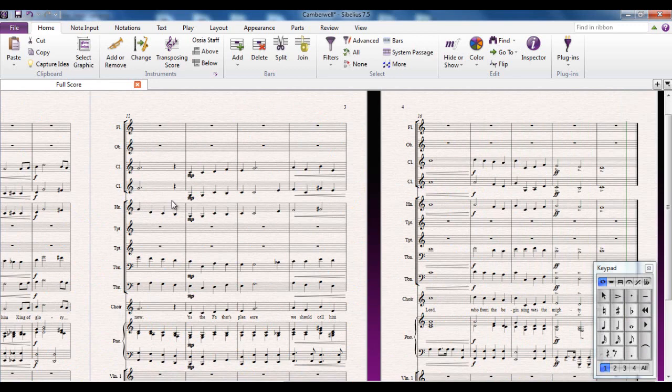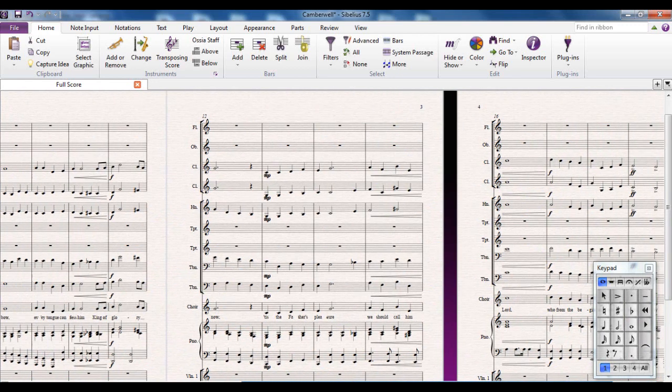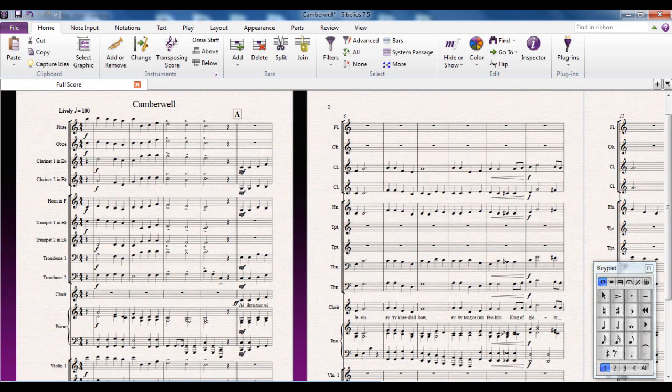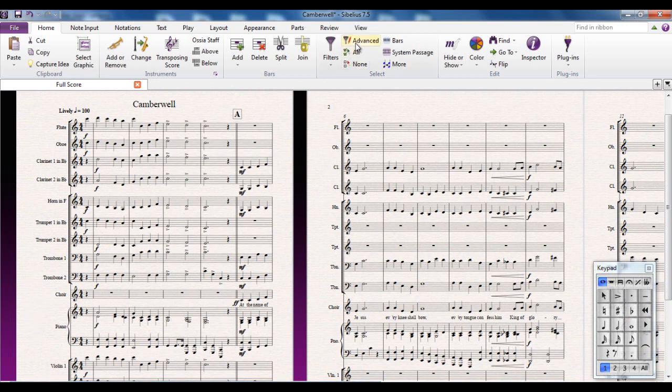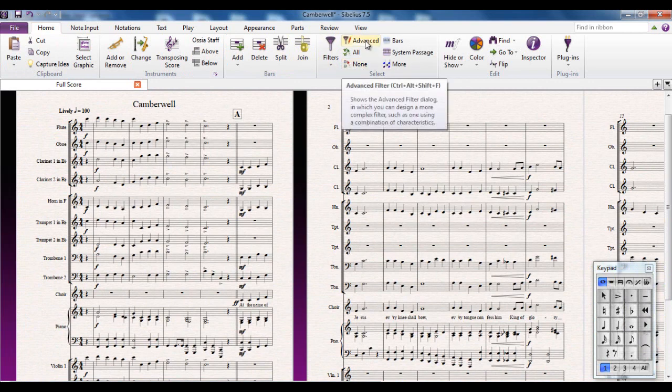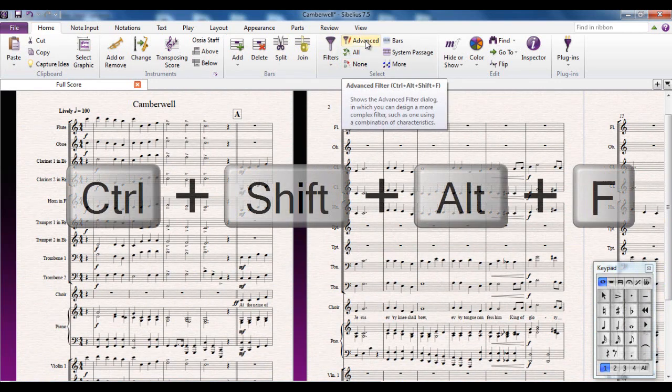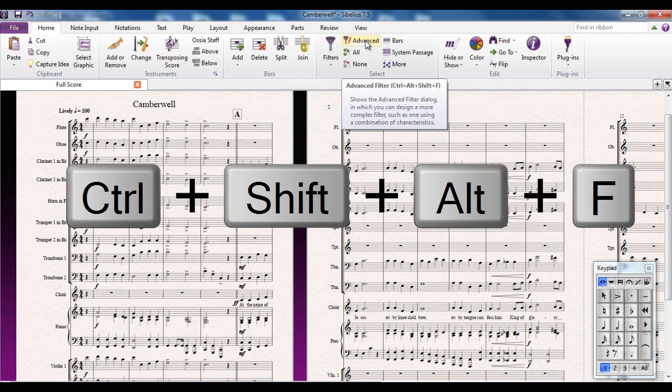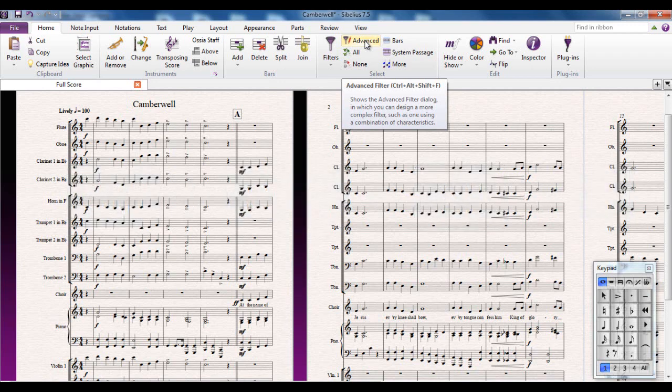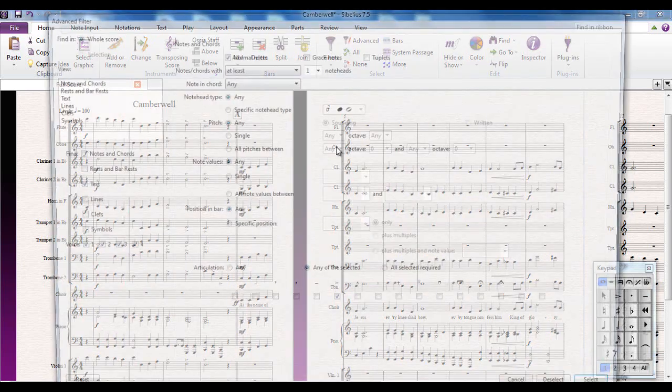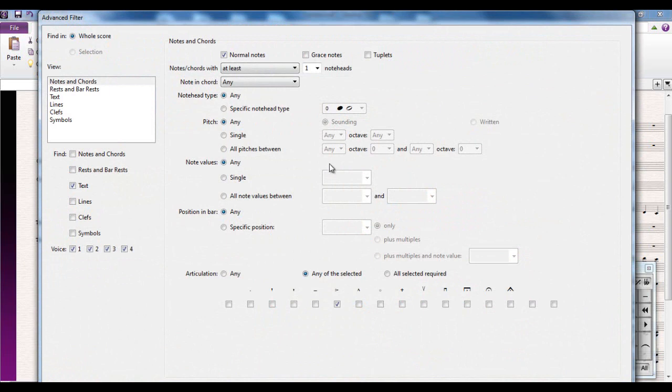Now for me there are a couple of problems in there and we're going to use the advanced filter to fix them. Let me have a quick look at advanced filter. First of all it's on the home tab in the select area and we're going to go to the advanced button here. The shortcut is Ctrl plus Alt plus Shift plus F, so it's a four finger shortcut. How often you would use it determines whether or not you want to learn that shortcut.